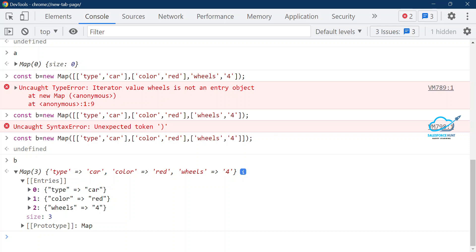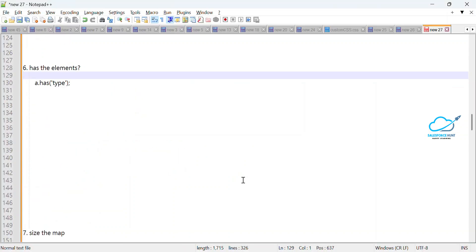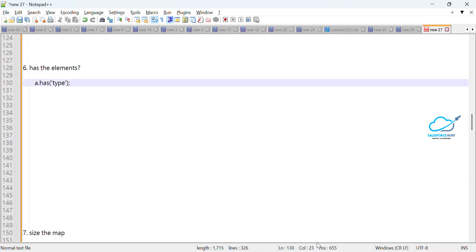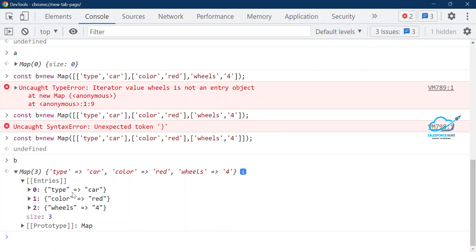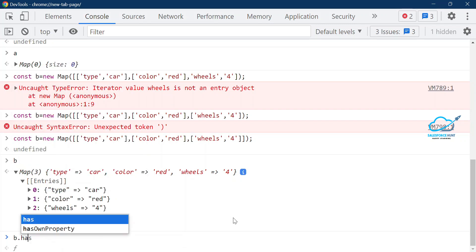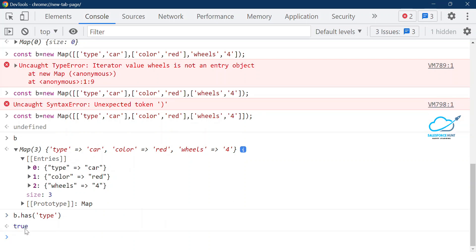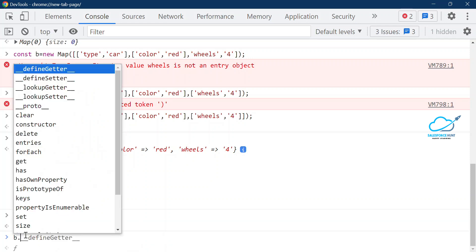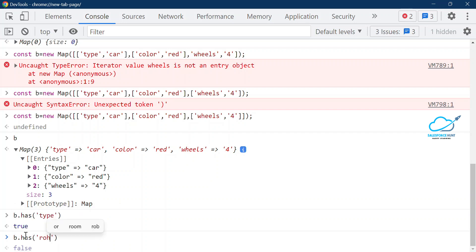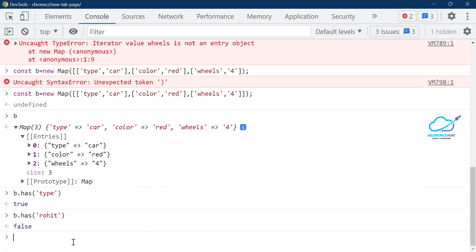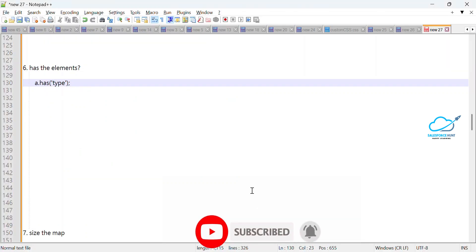Now let's check the `has()` method. To check if an element exists inside a map: `b.has('type')` — since 'type' is a key that exists in this map, it returns true. But if I do `b.has('myname')` — since 'myname' doesn't exist in this map, it returns false. So `has()` returns true or false based on whether the key exists.